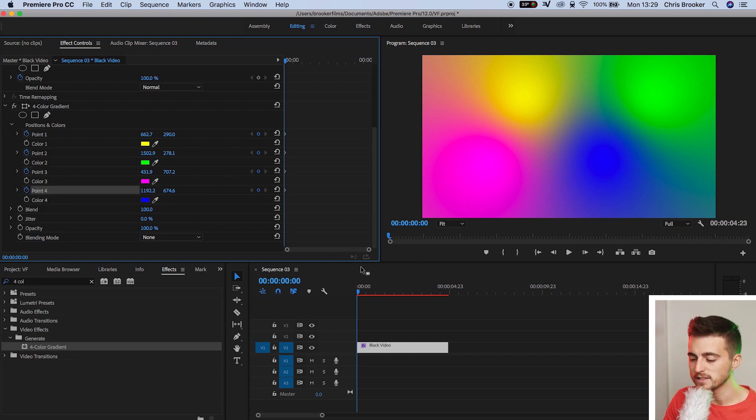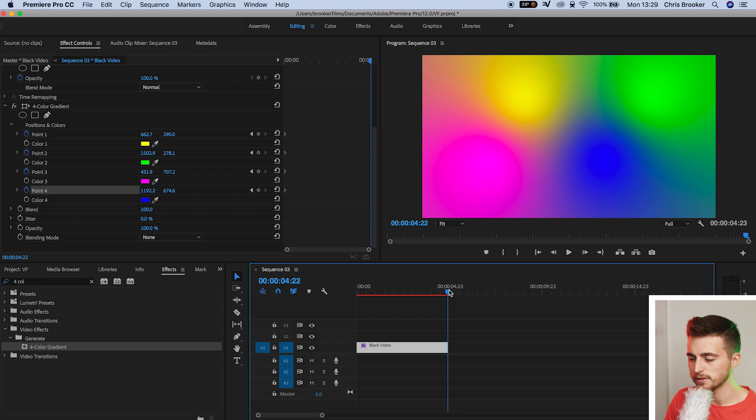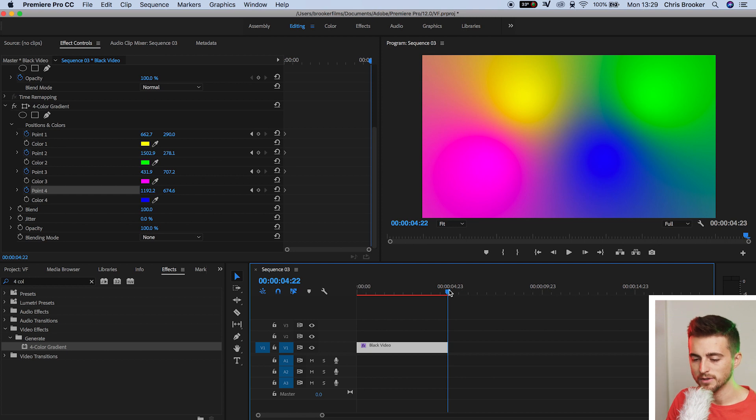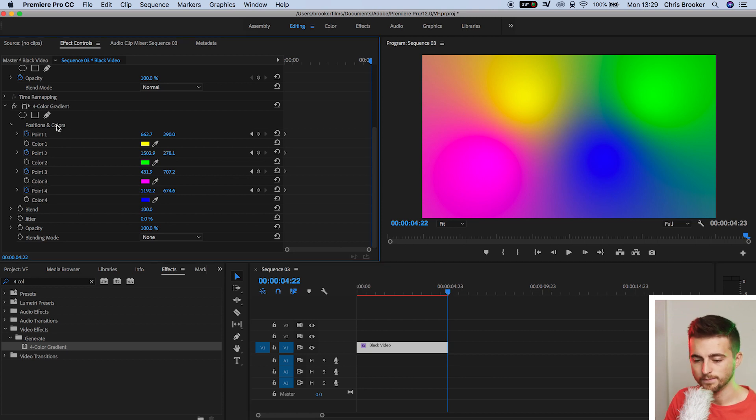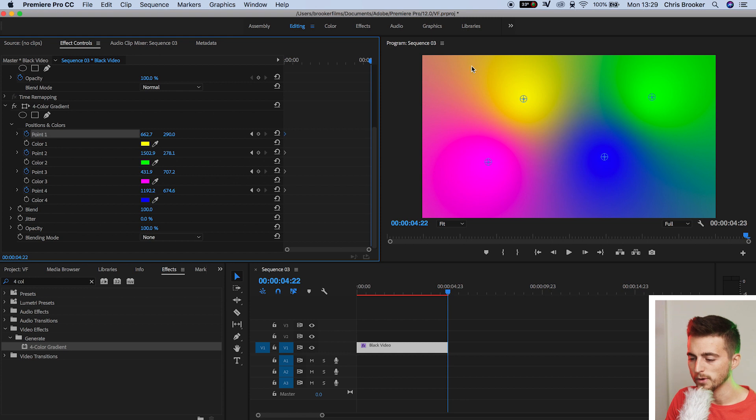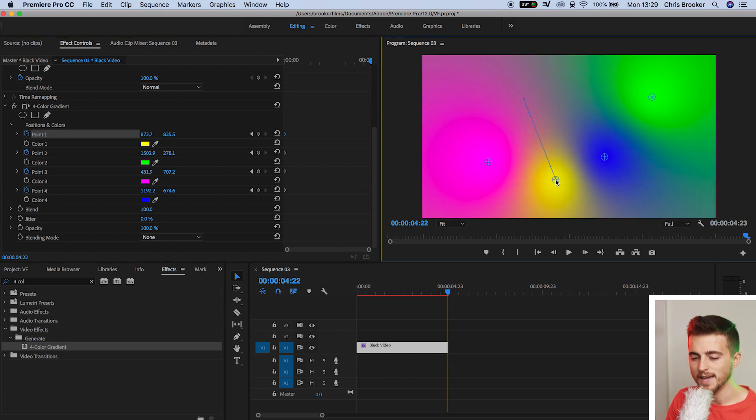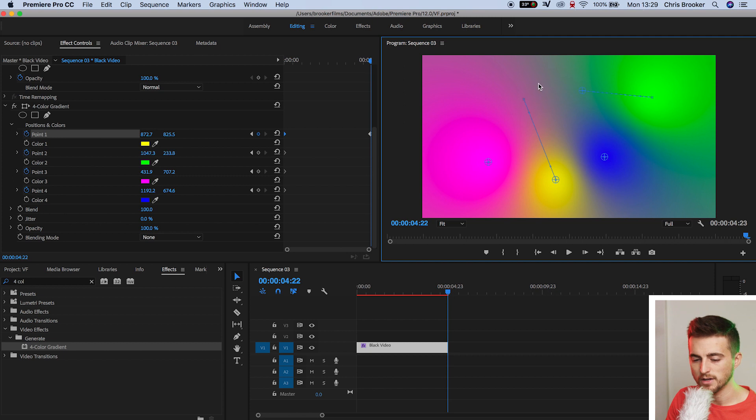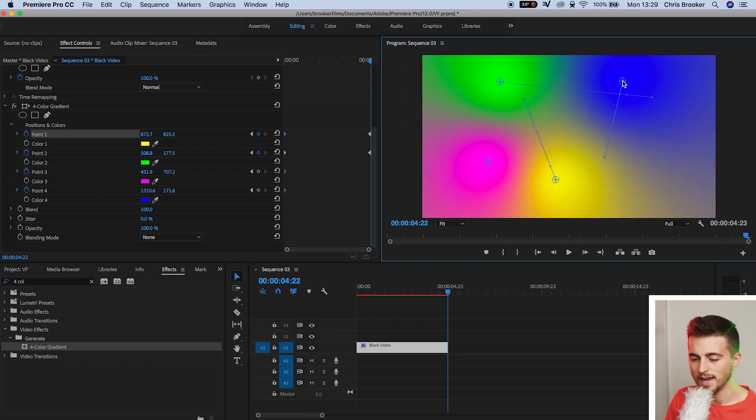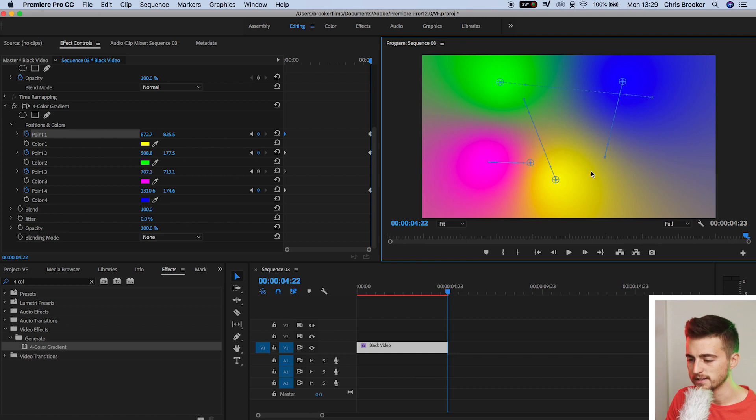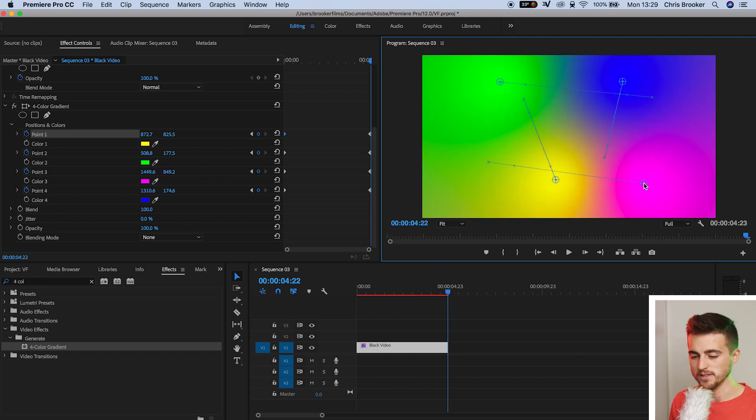Now we'll go four seconds to the right, so we'll go just to the very end of the clip and we'll select arm positions and colors. Point one, and we'll move point one down to the bottom. Now we'll move down to point two and we'll pull that over to the left. Point three can go up to the right, and then point four can go to the right. So they've all changed positions.